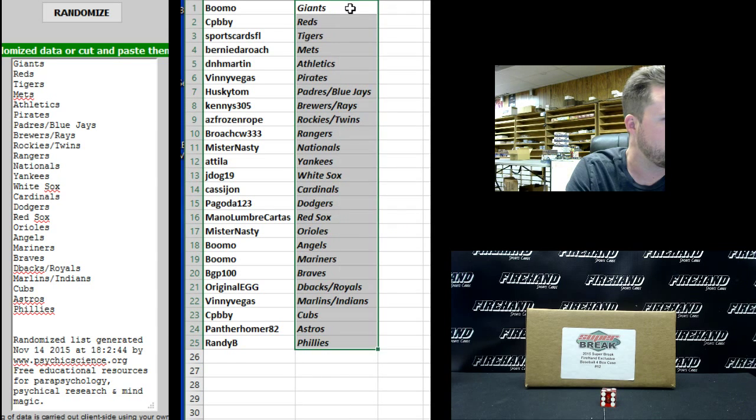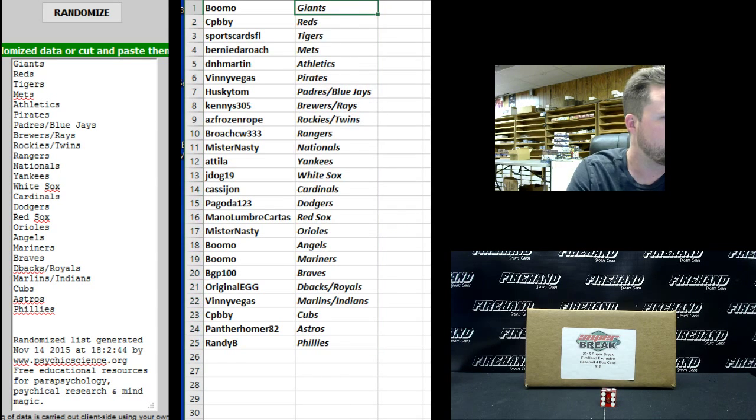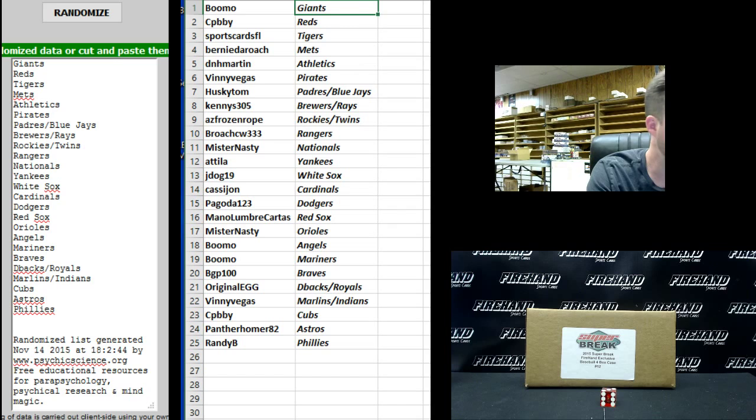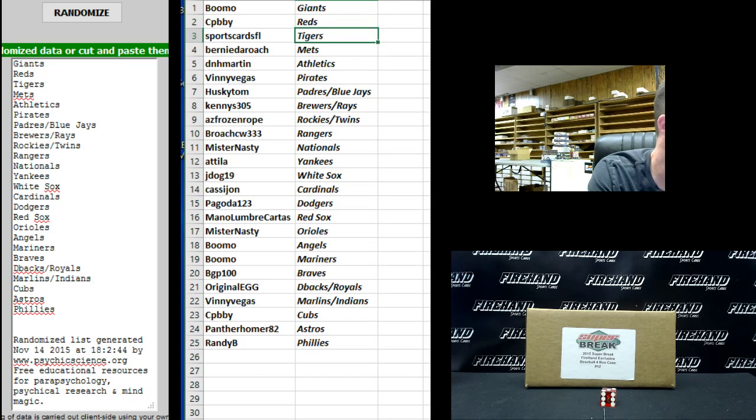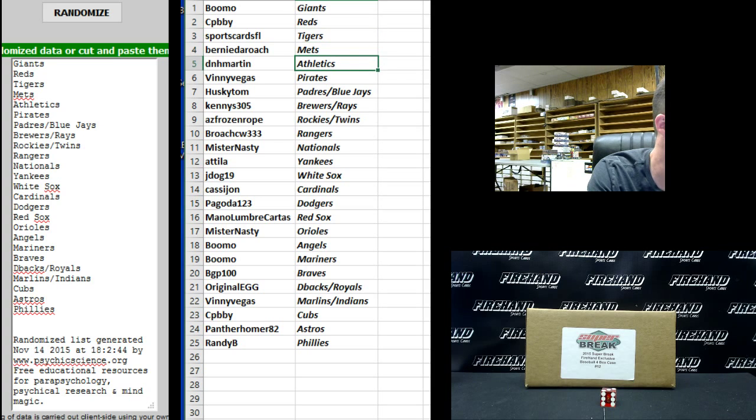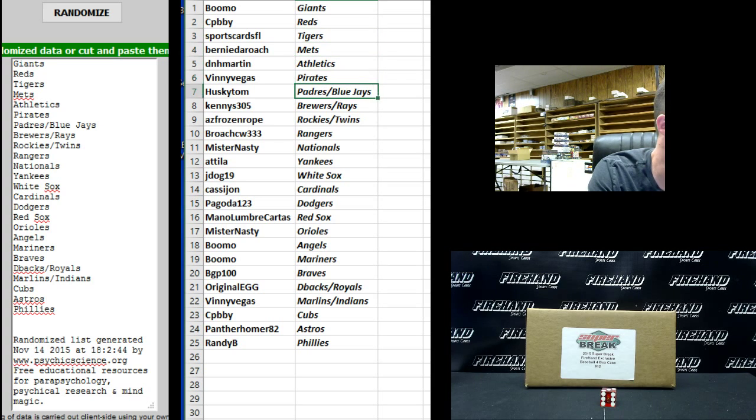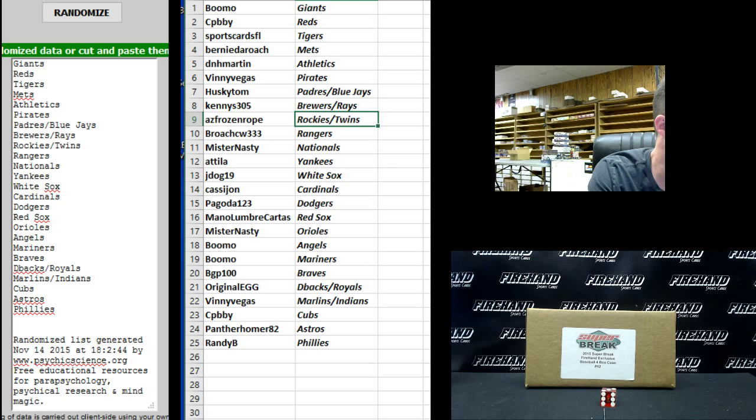Alright, here you go. Bumo the Giants. C-P-B-B-Y Reds. Sports Cards FL Tigers. Bernie DeRoche Mets. D&H Martin Athletics. Vinny Vegas Pirates. Husky Tom Padres and Blue Jays. Kenny S305 Brewers and Rays. AZ Frozen Rope Rockies and Twins.